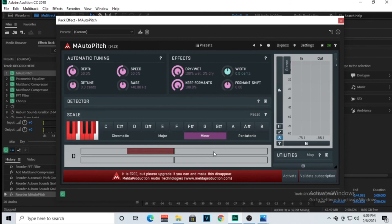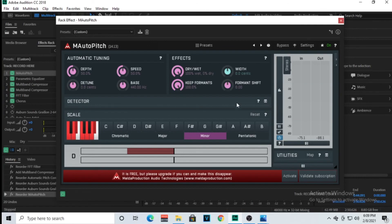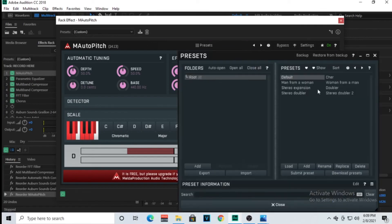Since this MAutoPitch is free, you have more options to adjust the automatic tuning, the effects, the dry wetness. And then they have presets on here. They have more than one presets, just a few, but you can also add your own presets. If you guys want videos on that, I can do that as well.